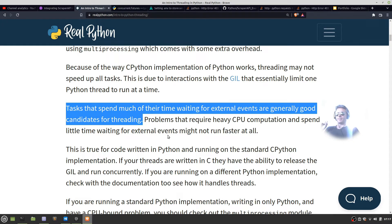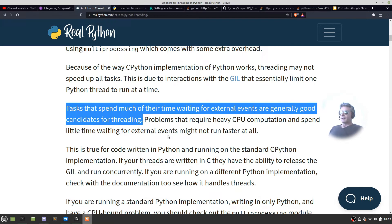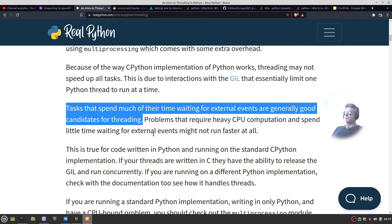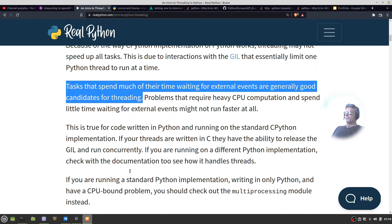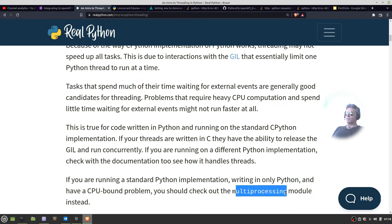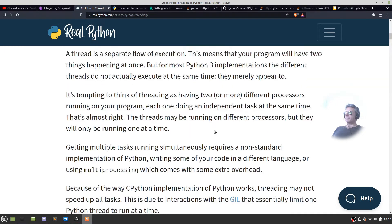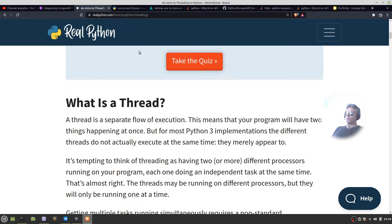Tasks that spend much of their time waiting for external events are generally good candidates for threading. Problems that require heavy CPU computation spend little time waiting for external events might not run faster at all. So if you're running a standard Python implementation and have a CPU bound problem you should check out multi-processing module instead. When you want to do something such as web scraping it's useful.